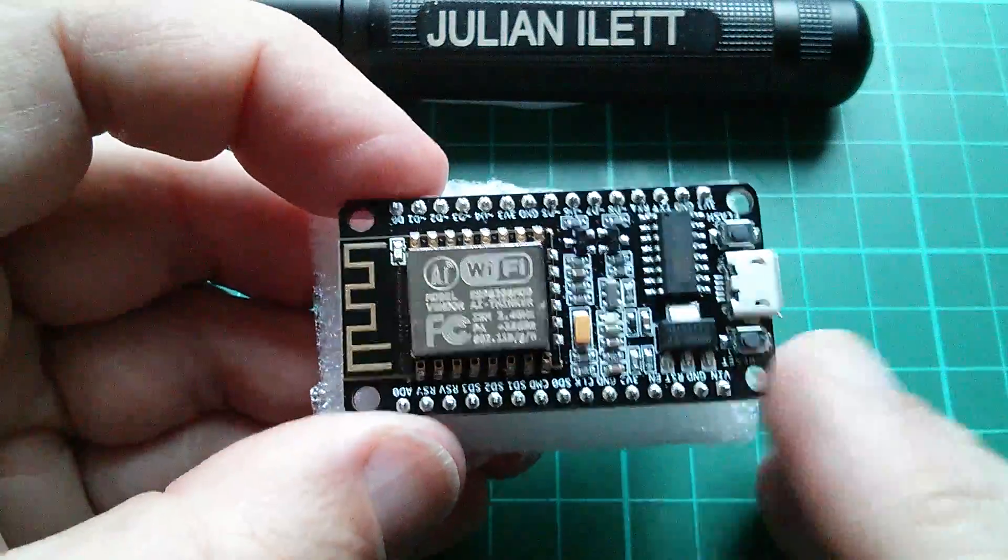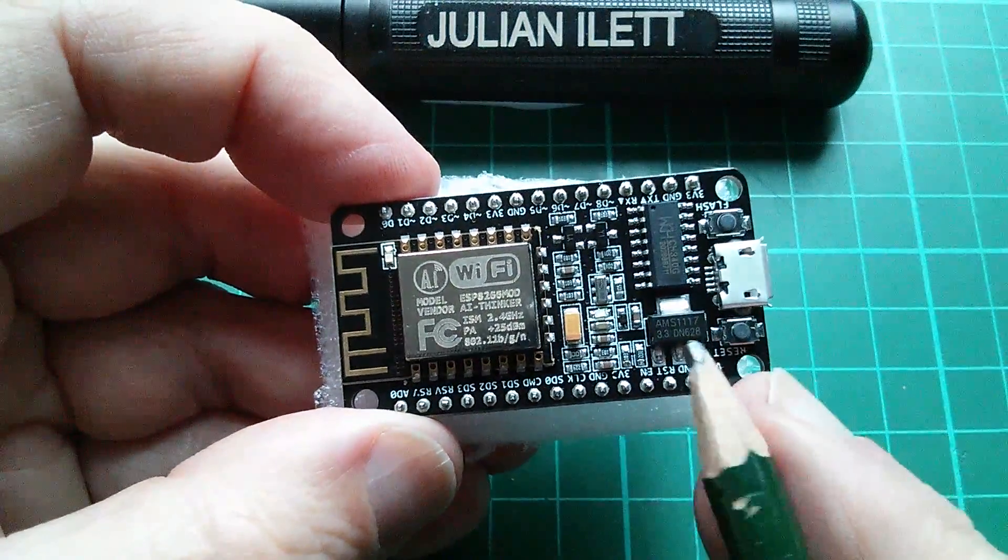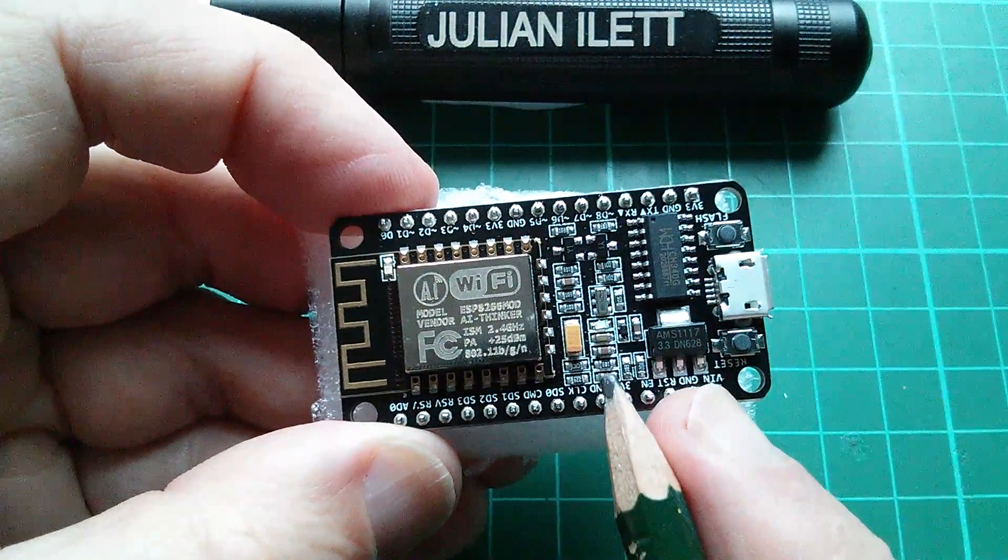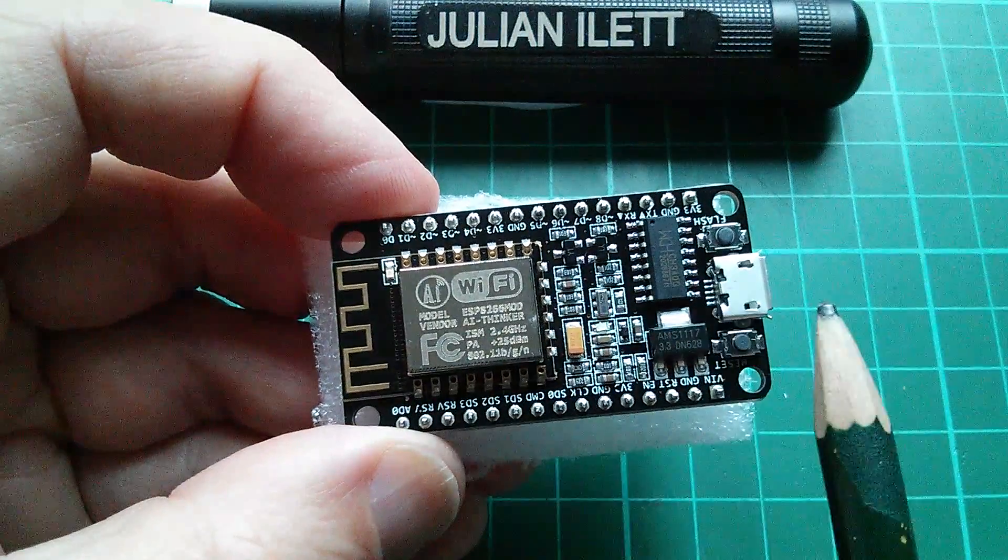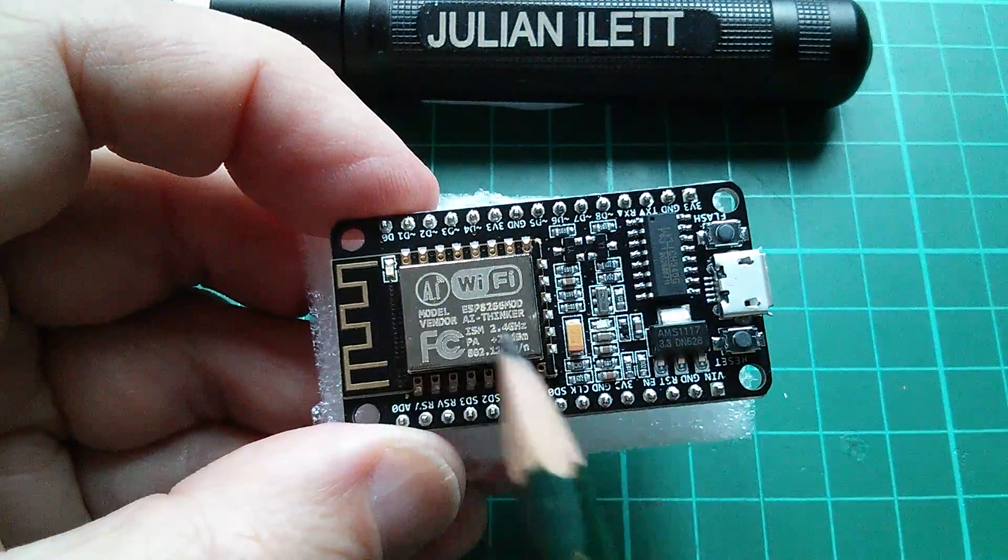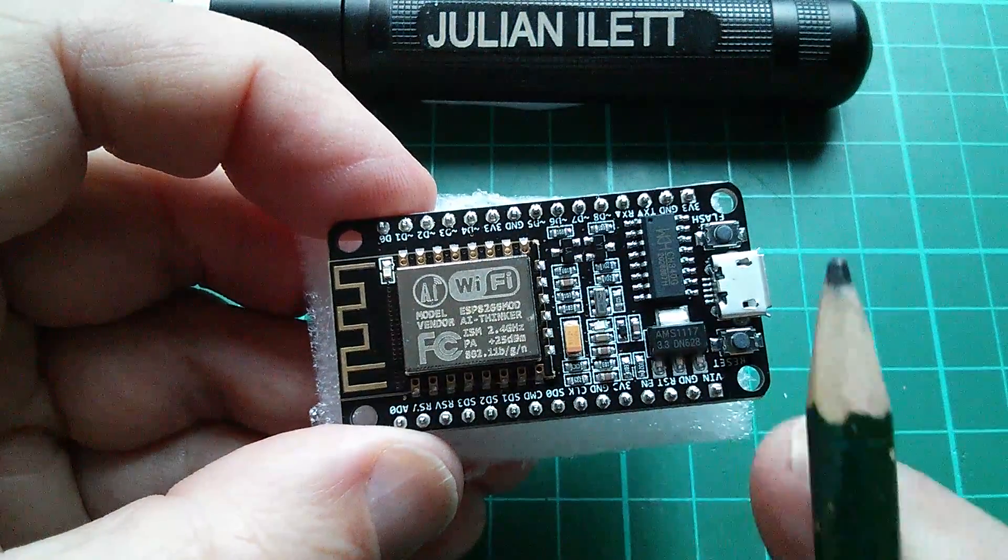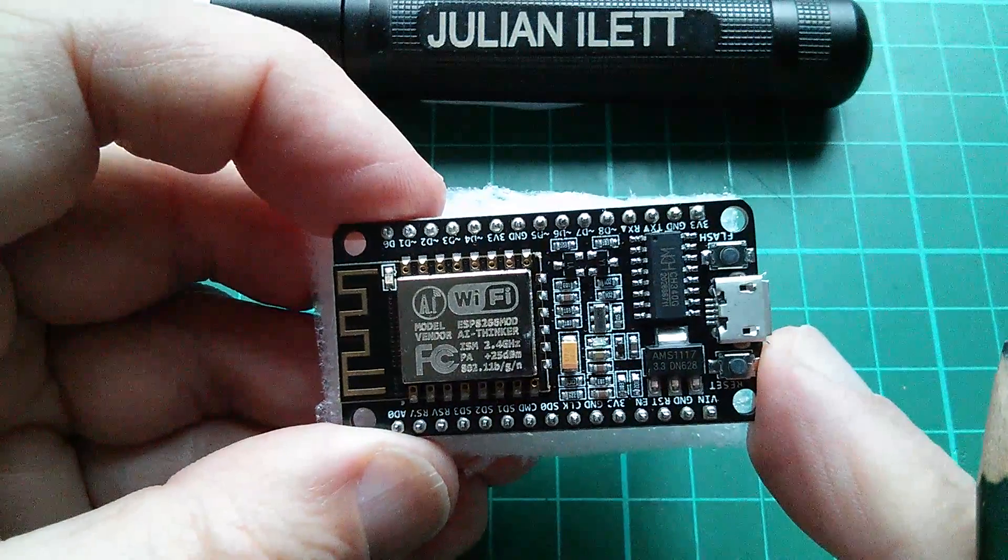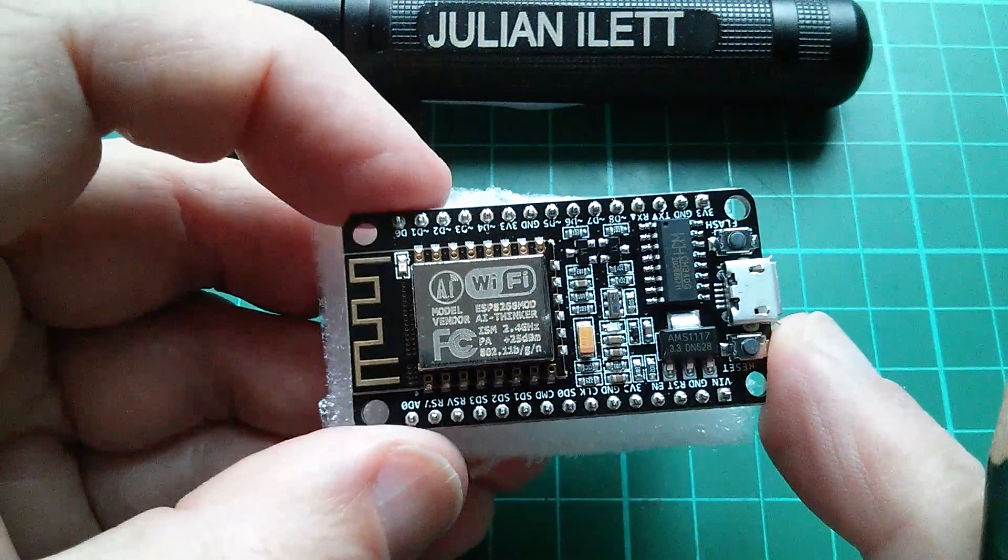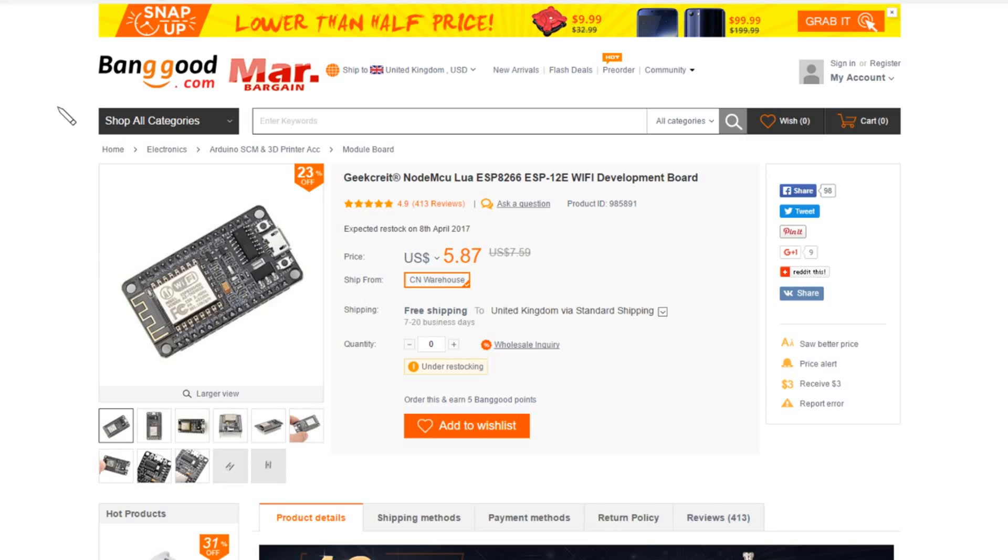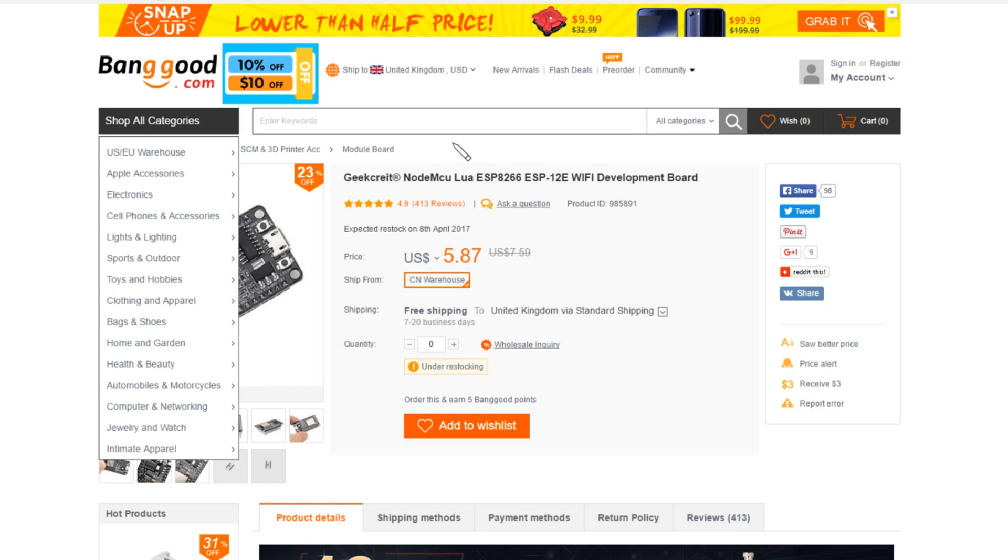Now this module has been very kindly supplied by Banggood. I got in touch with my Banggood rep and said I quite fancy getting back into ESP8266. Would you be kind enough to send me some modules? And they did. So here's the item on Banggood's website. I'm pretty sure this is the item.